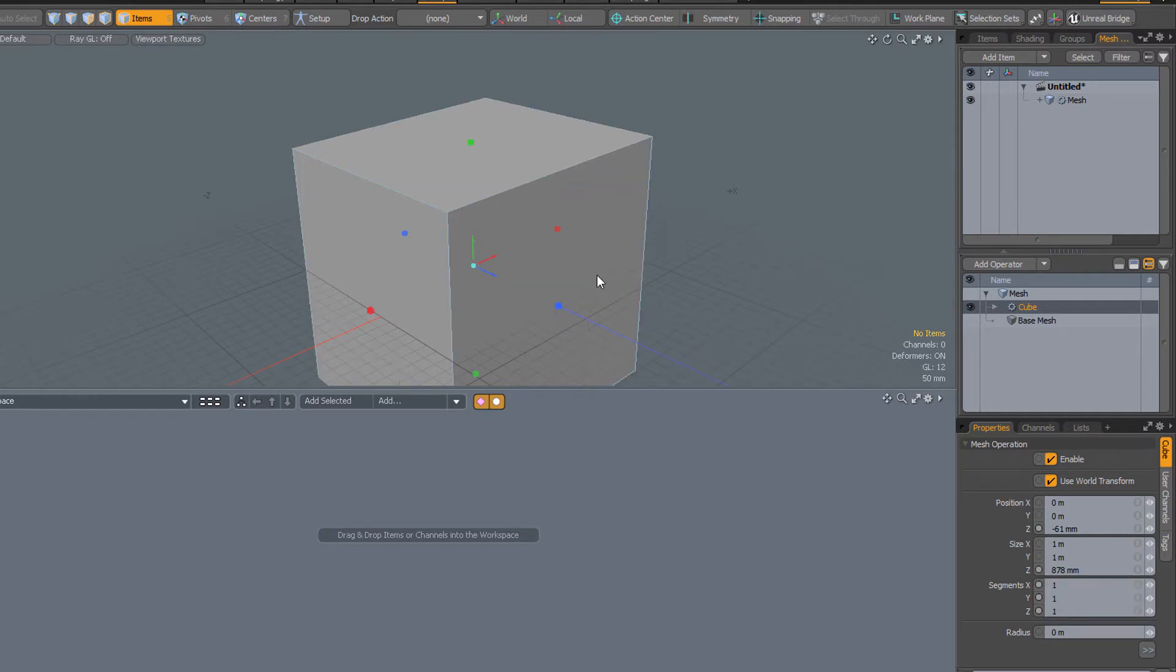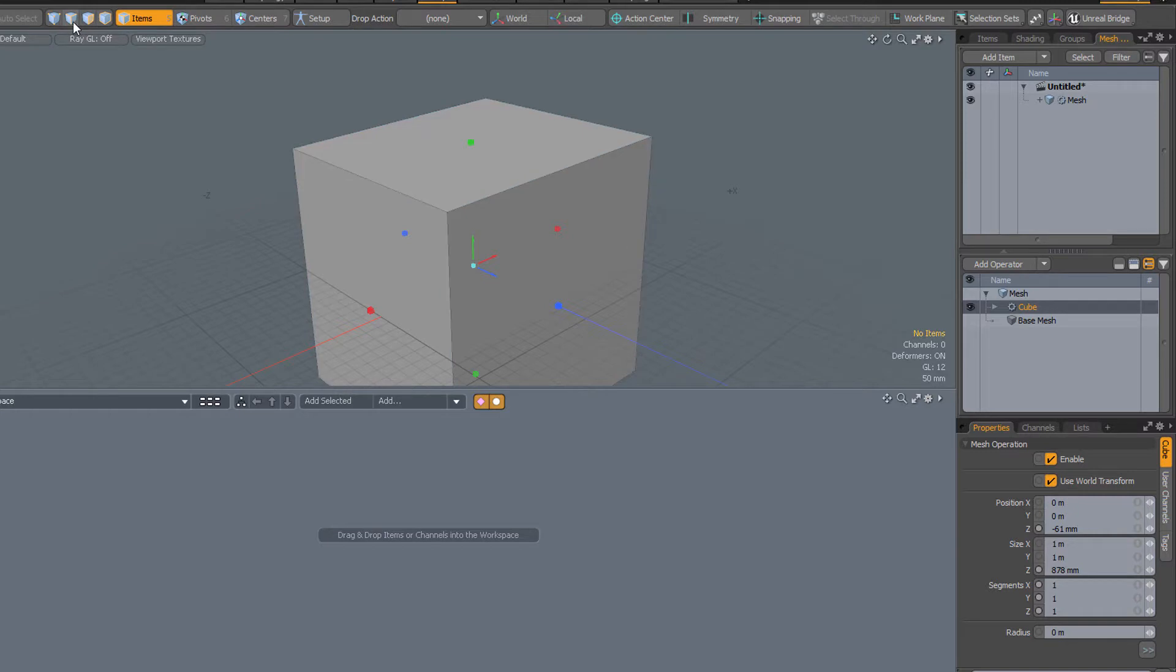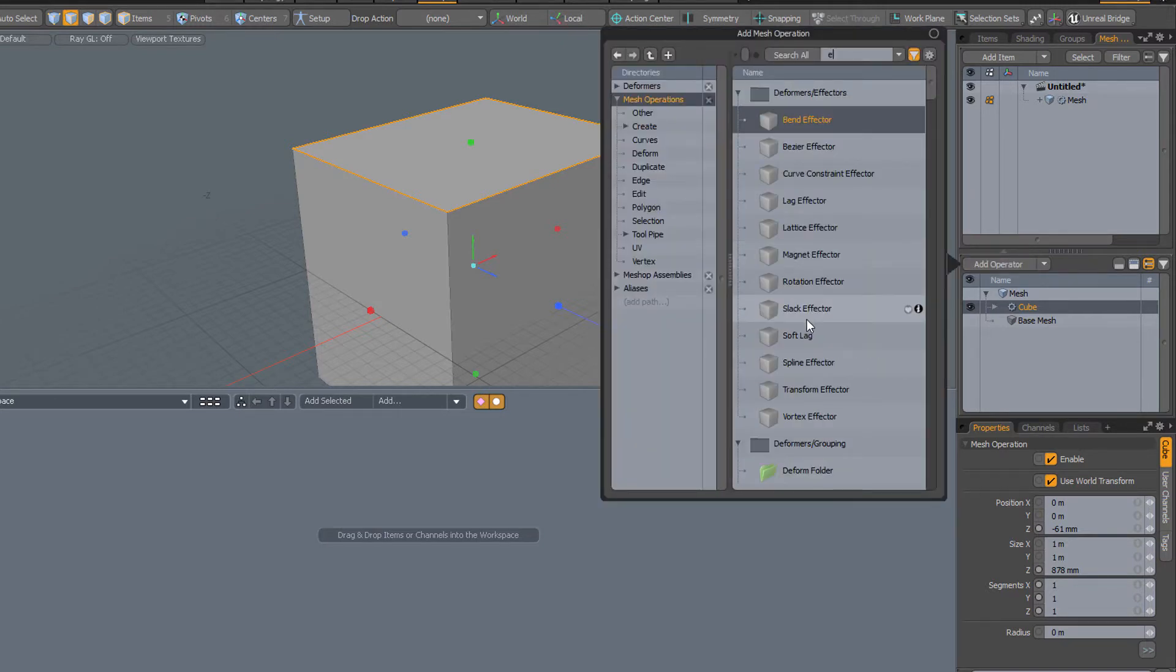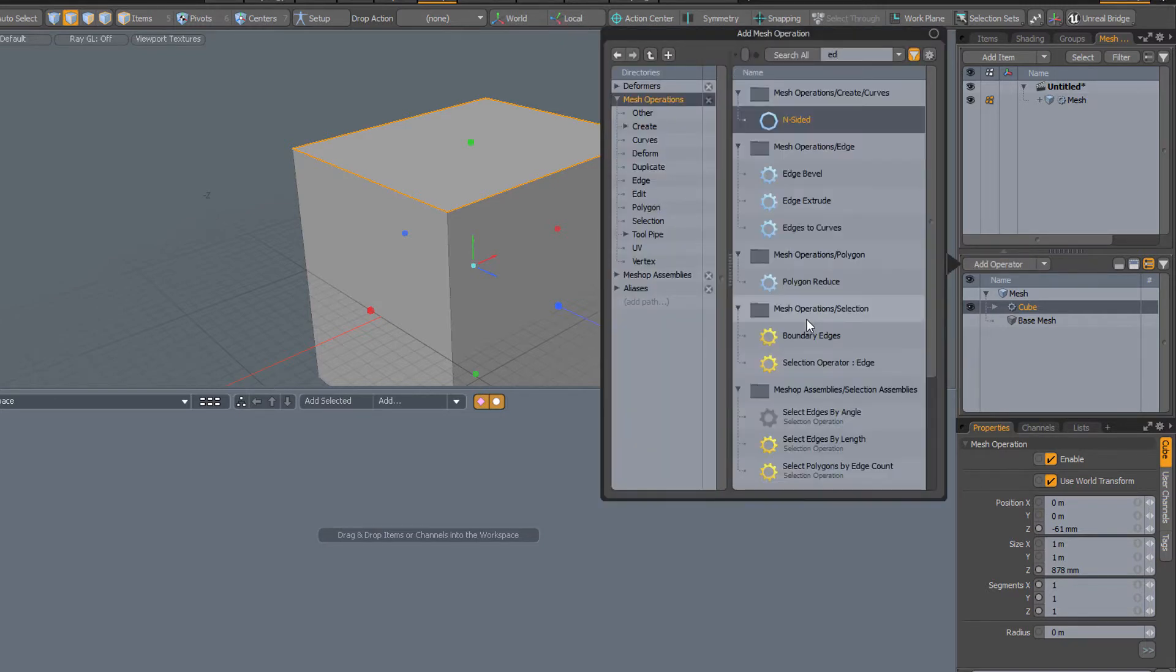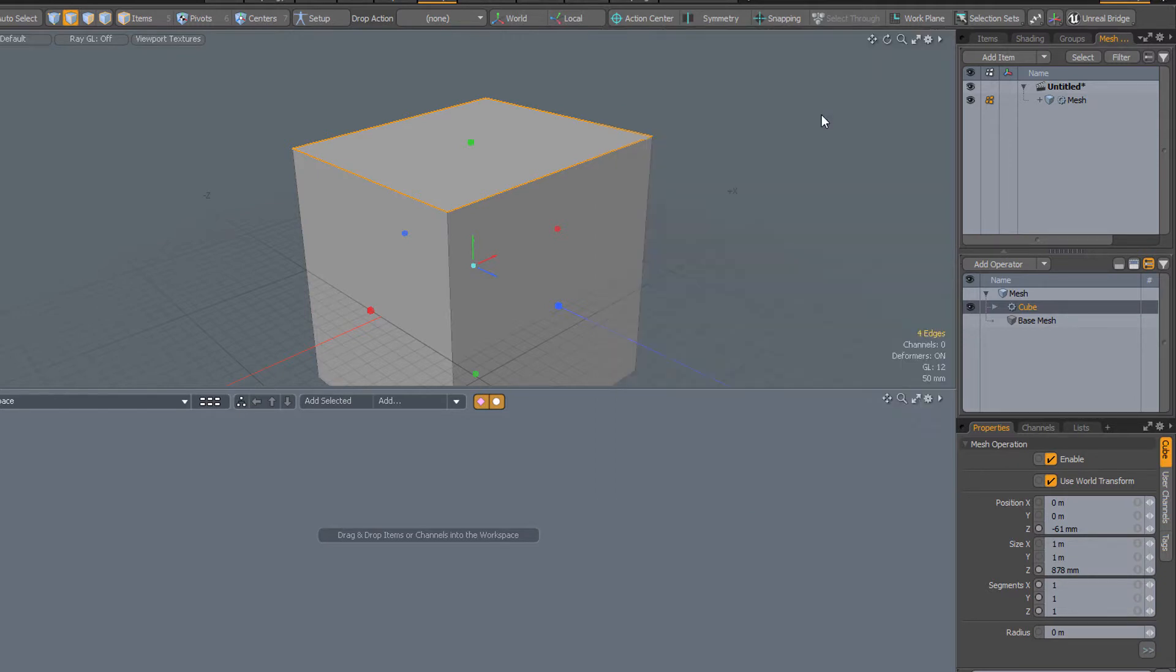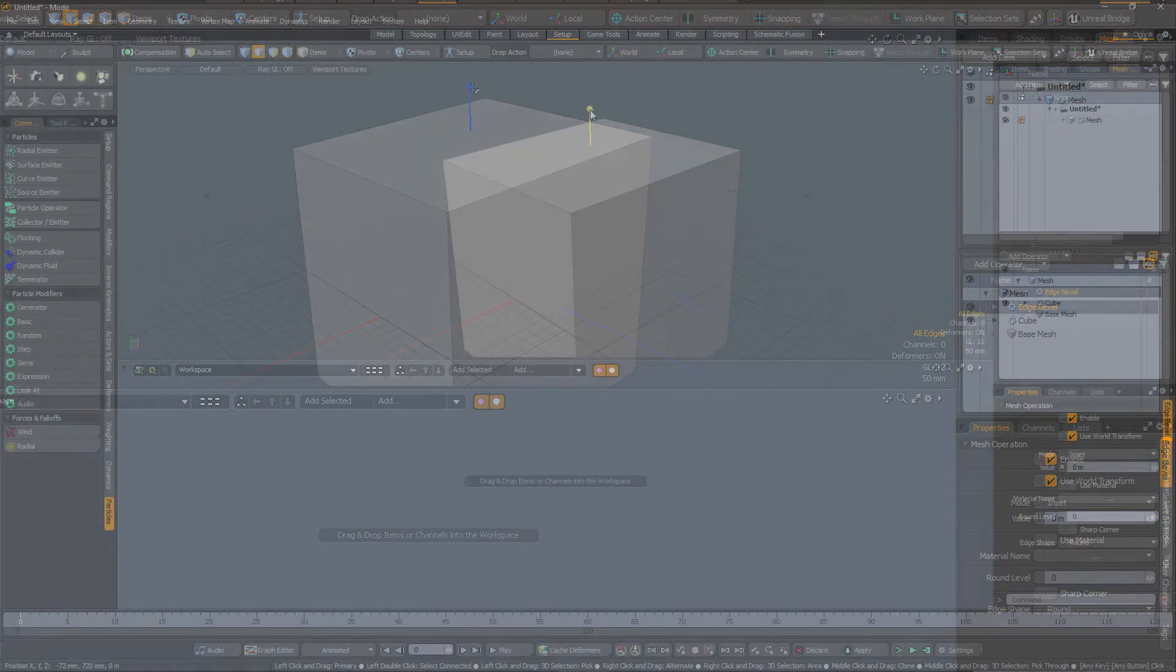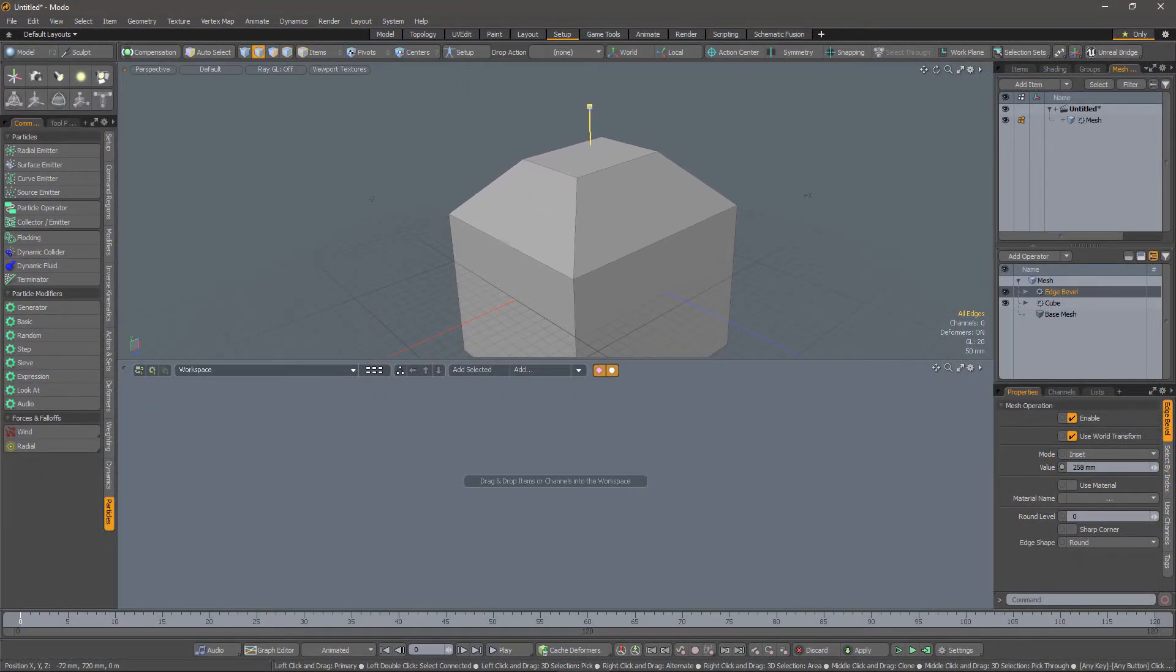We can apply operations to this cube. For example, we might decide that we want to bevel the top of the cube, and we can do this in a similar way to how we work in direct modelling. So let me select the edges along the top, and then add an operator - edge bevel - and now the tool is live, and we can adjust the bevel to our heart's content.